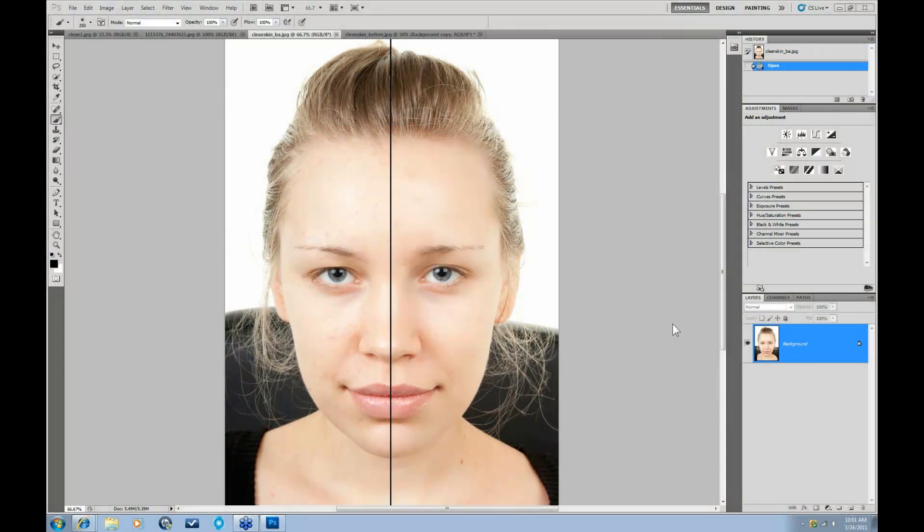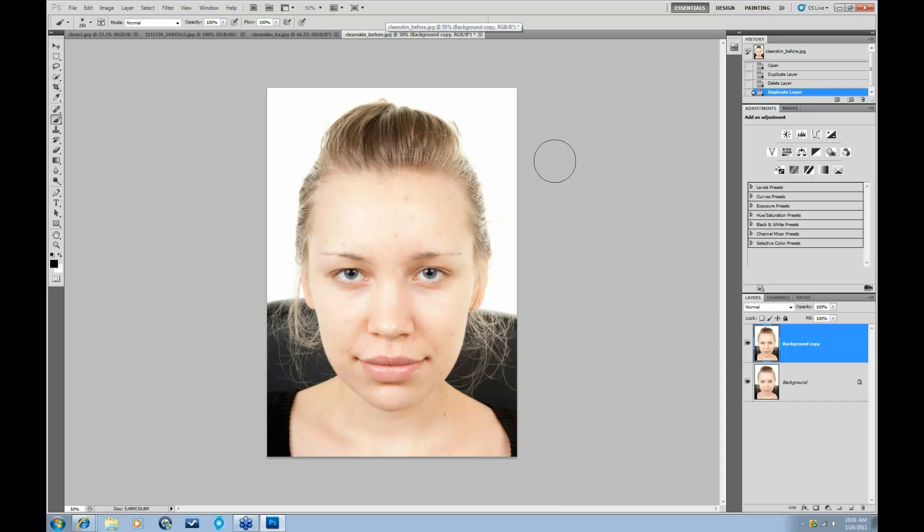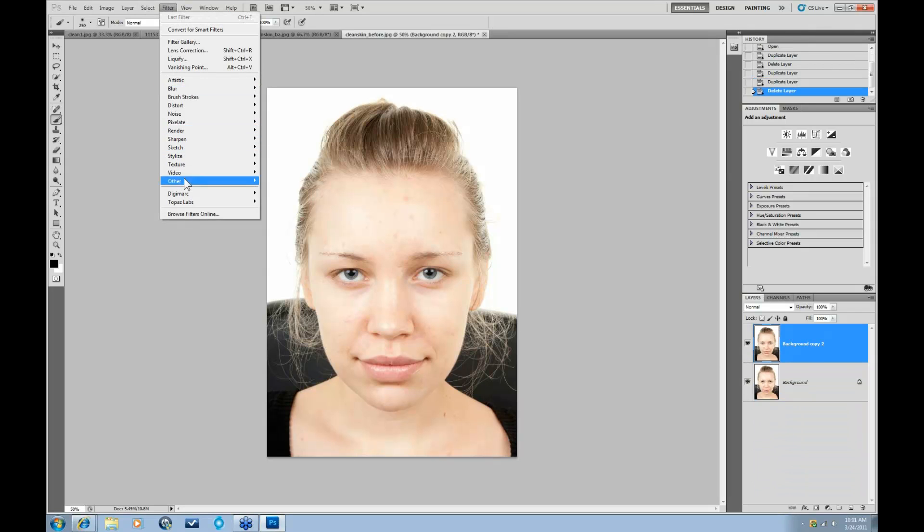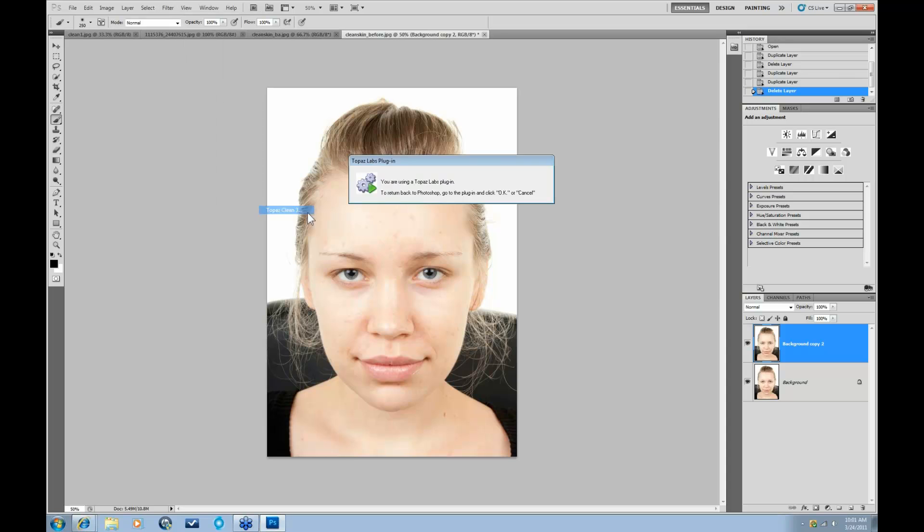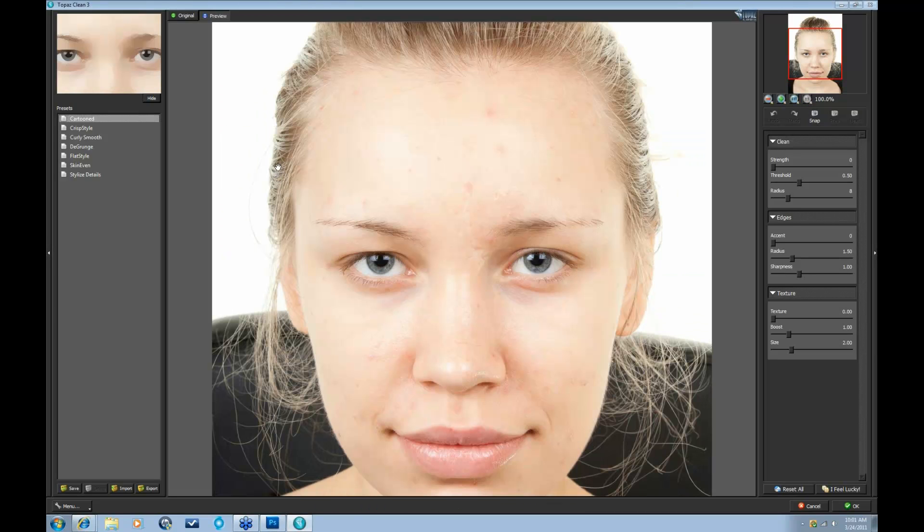Topaz Clean is a texture adjustment program designed to help you achieve a variety of different textures. It's not necessarily designed just for skin cleaning, so let's go ahead and take this first image of this lovely lady into Topaz Clean. I'll show you a few things that it can do. We'll go up to Filter, Topaz Labs, Topaz Clean, and here we have our Topaz Clean interface.